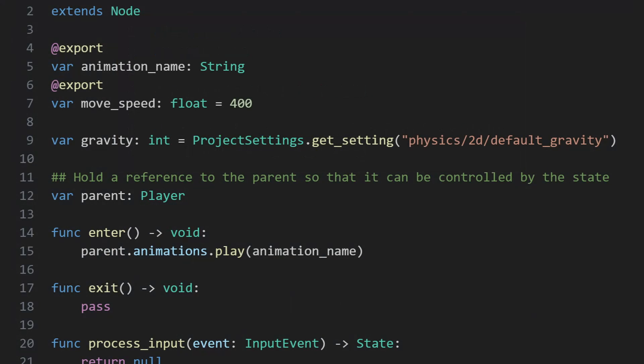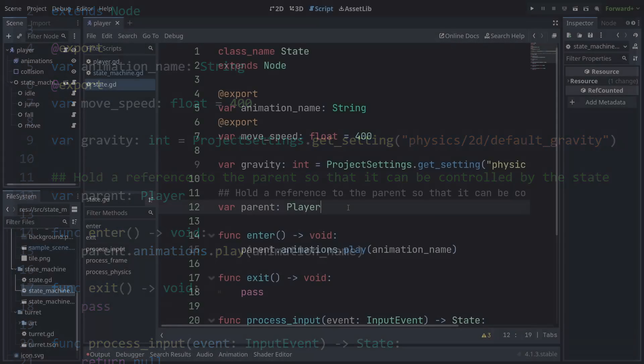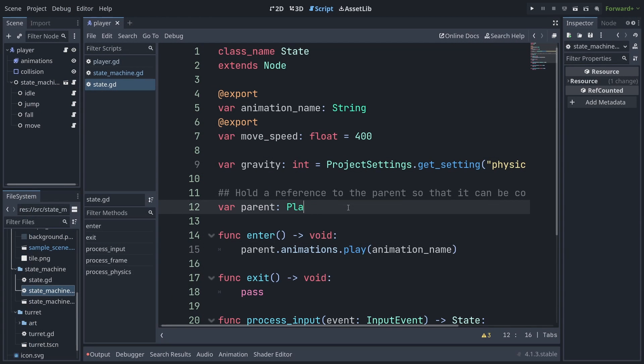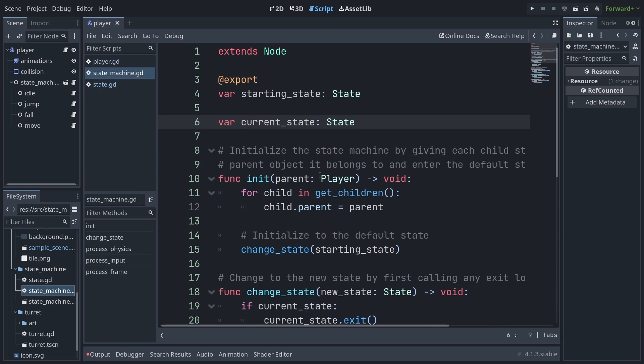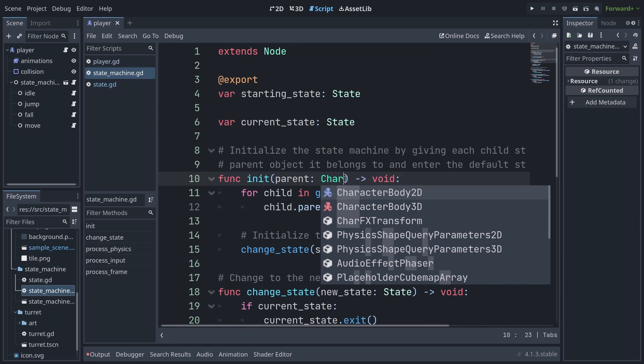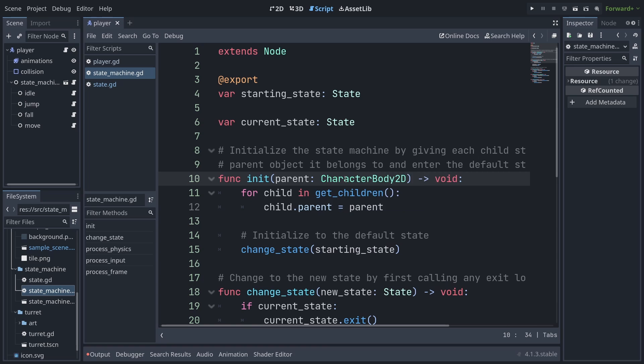The current state code relies on a player instance, which is better than nothing in case we want to have different player-controlled characters, but it could easily be made more generic by letting it control any similar character body 2D node, which is the type of physics body the player is. Updating my previous state machine code, I just changed the declaration of the parent from player to character body 2D in the code for both the individual state declaration and the state machine.